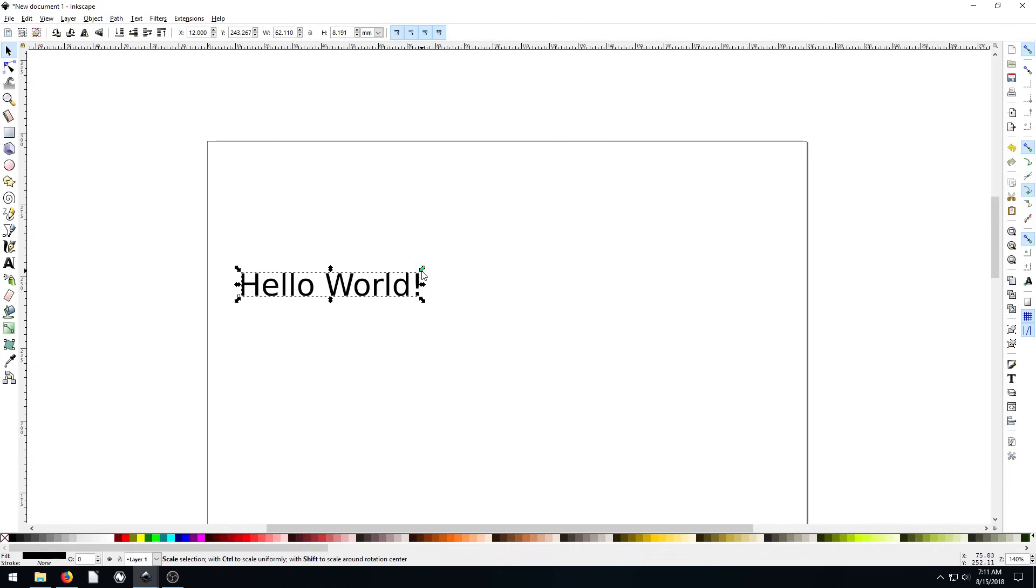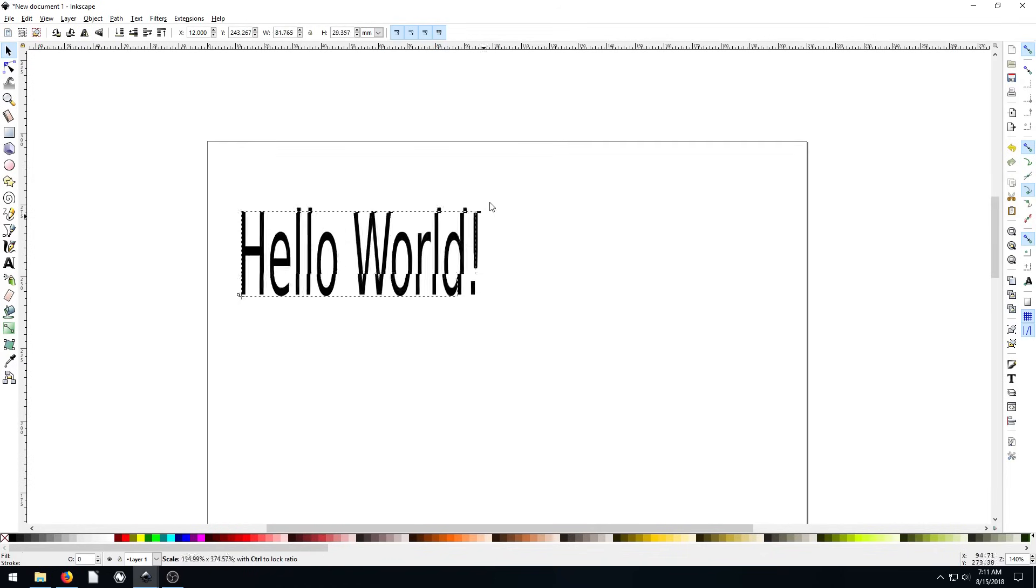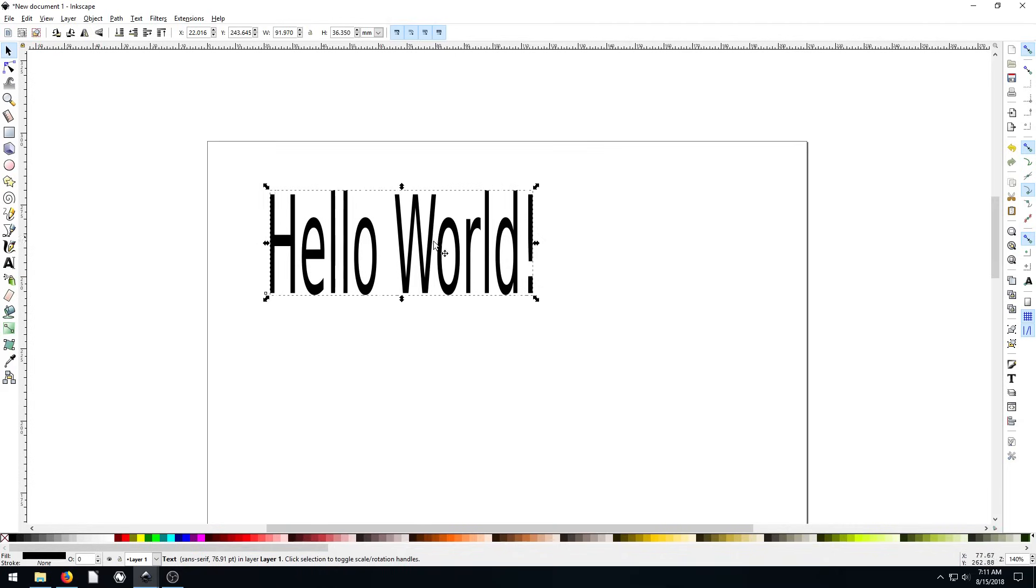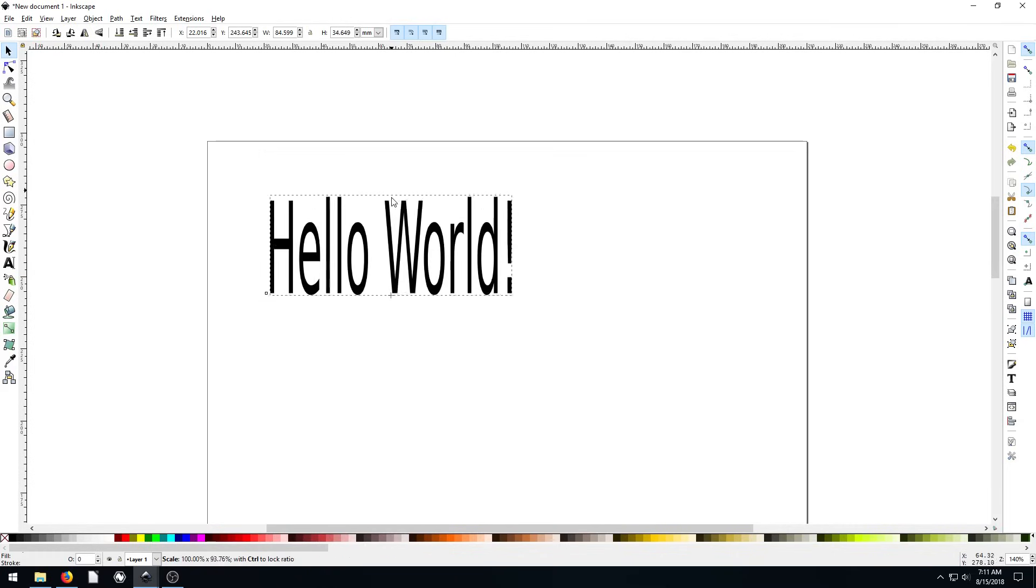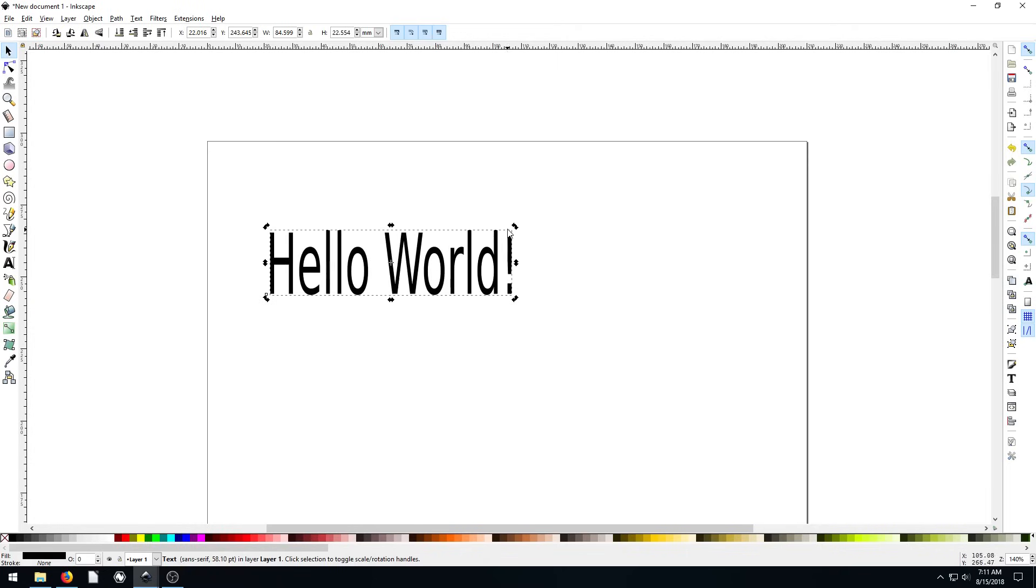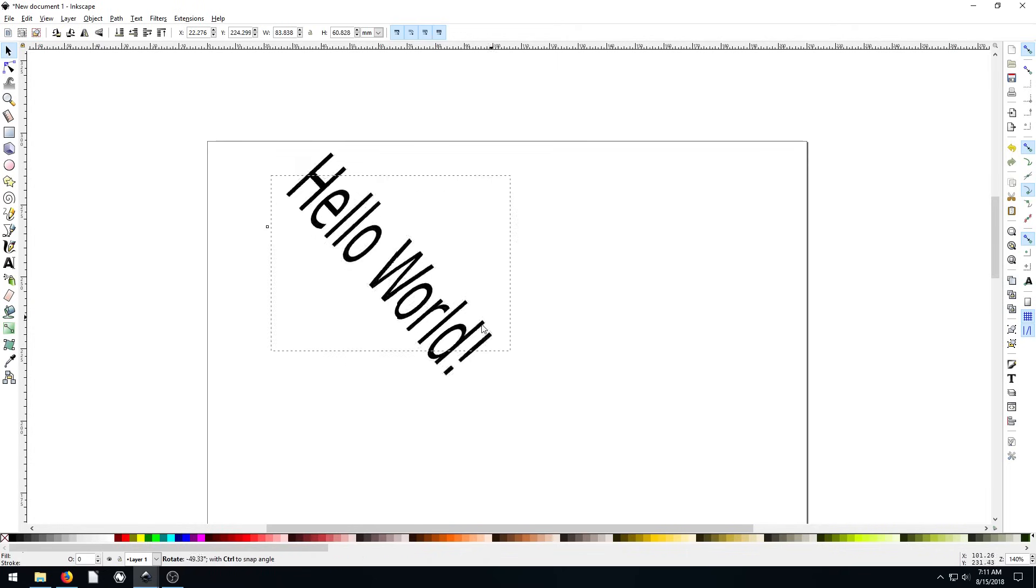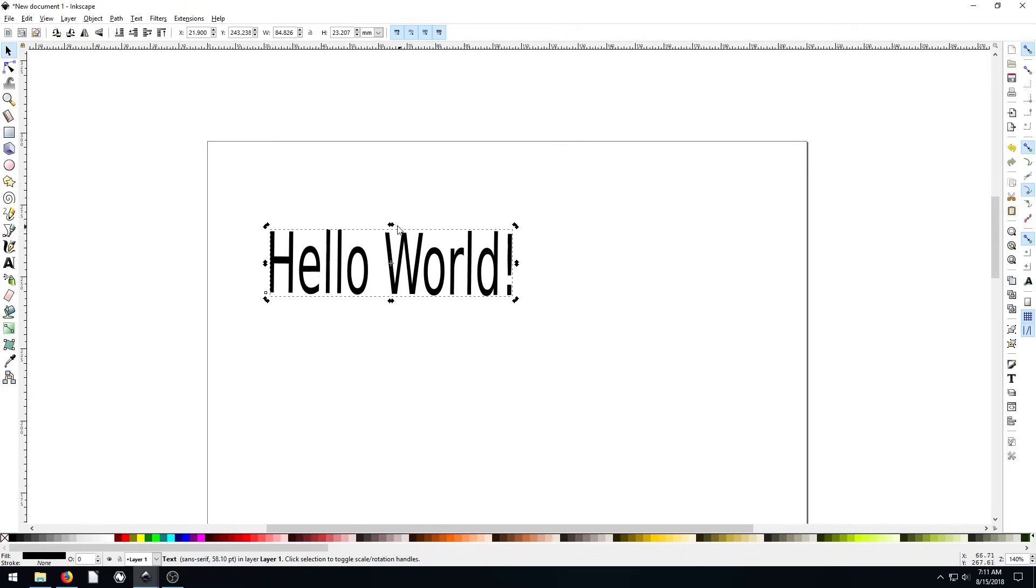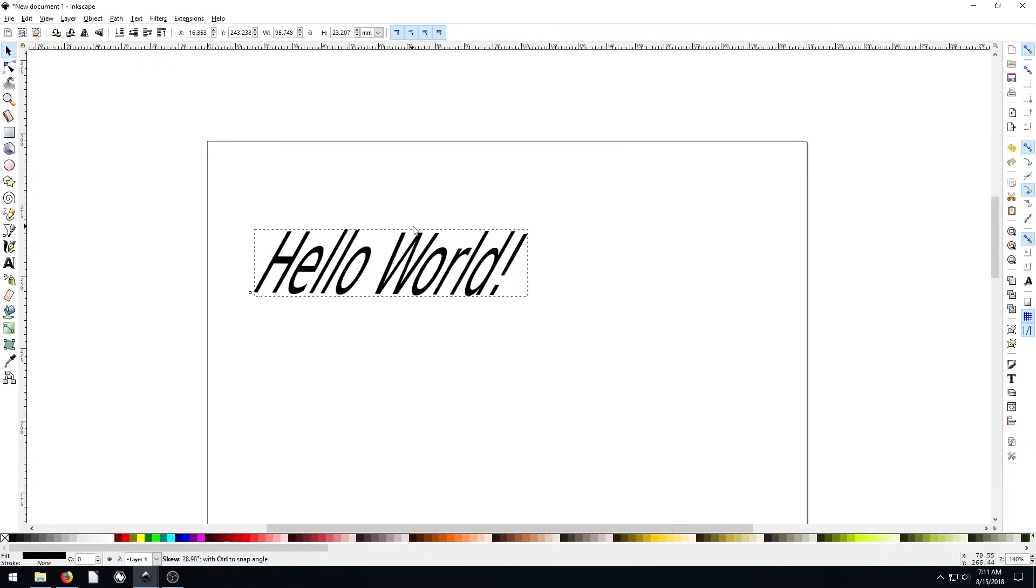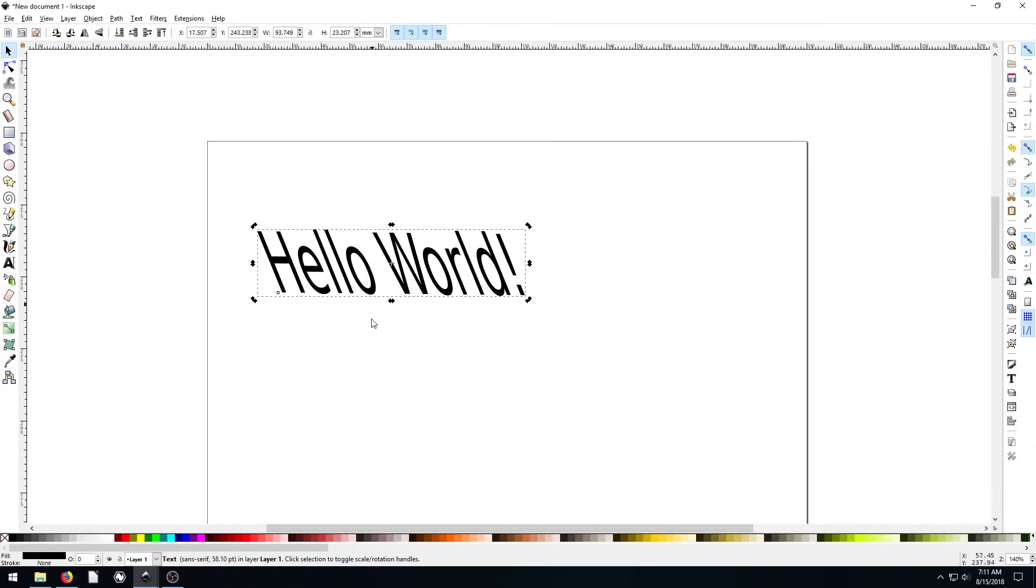We can do anything that we would do to a shape, so we can resize it. Essentially, it's a text object. And so we can resize it on a single axis. We can click it a second time, and then we can rotate it around. We can skew it, kind of create some unofficial italics.